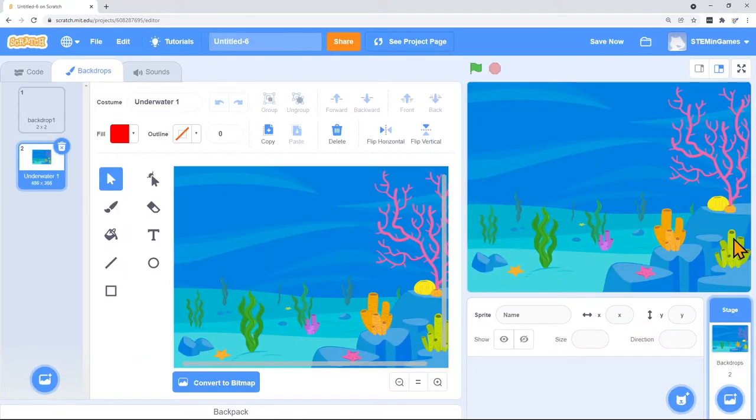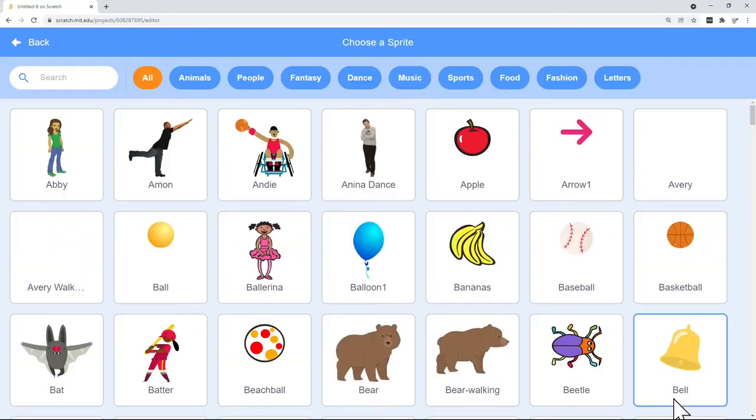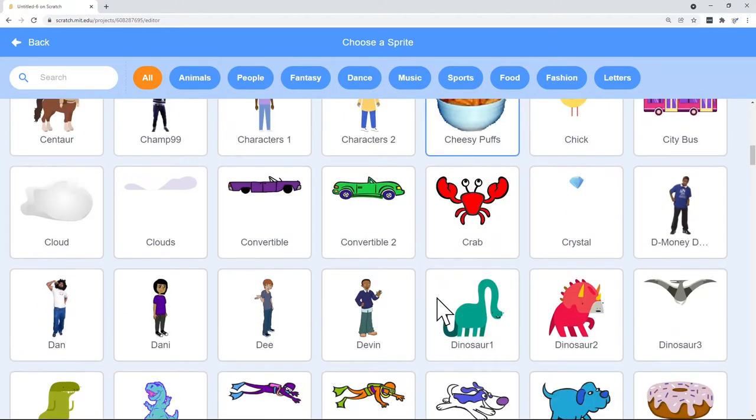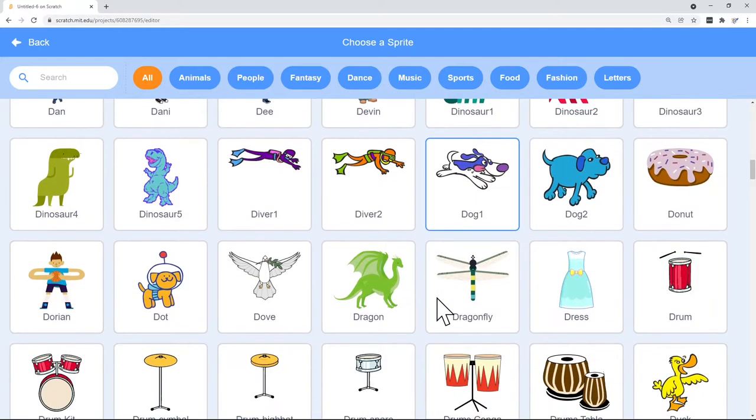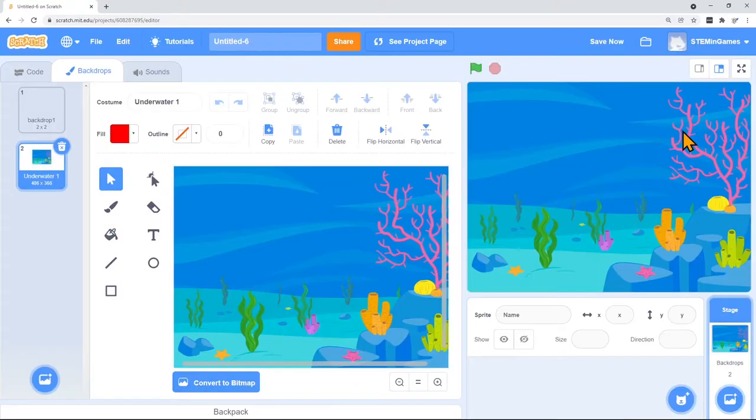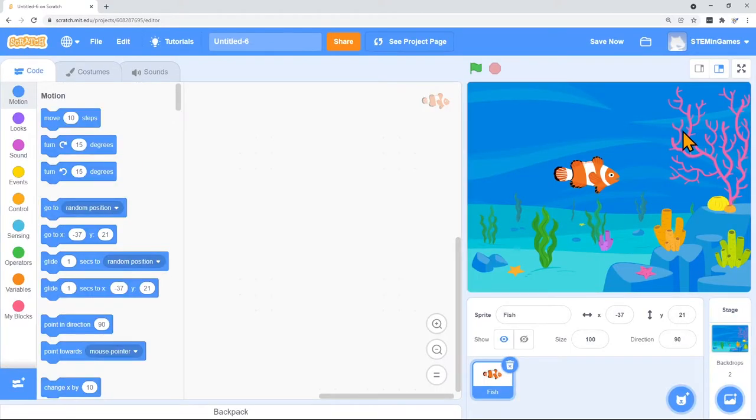What we want is to make an aquarium. So I have my background. Now I'm going to choose a fish. So here's my clown fish.